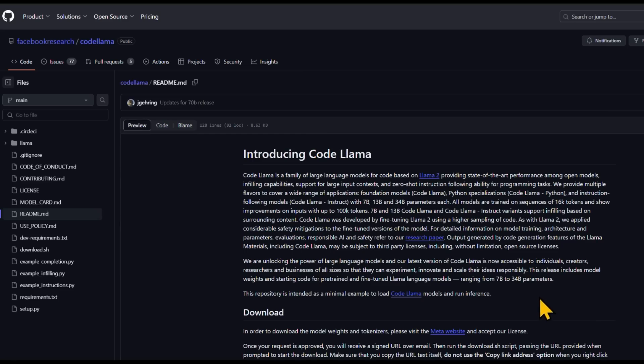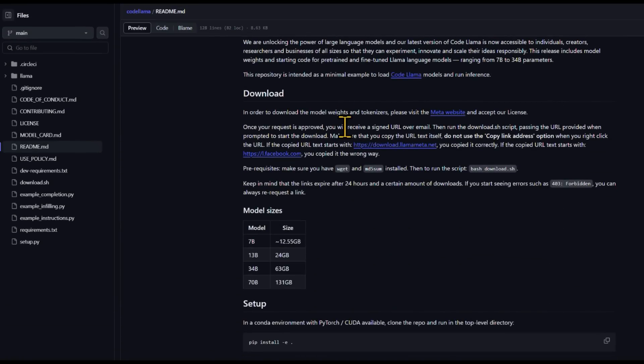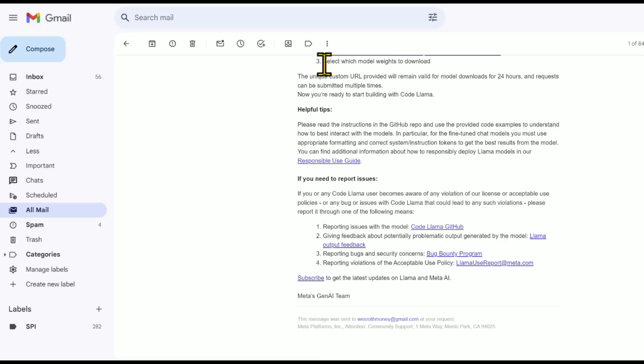There's a readme about how to use the download.sh script. You will need the signed URL that you receive over email. That's going to be this thing at the bottom there. I can't show it because it's unique to me. And step three, select which model weights to download. It looks like you have 24 hours with that unique ID.